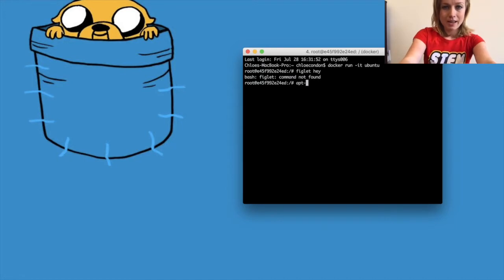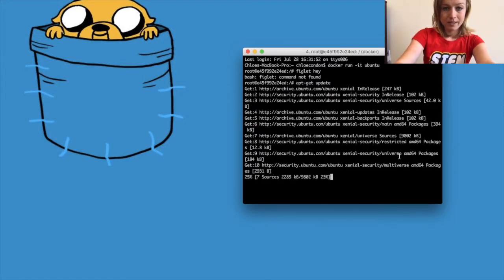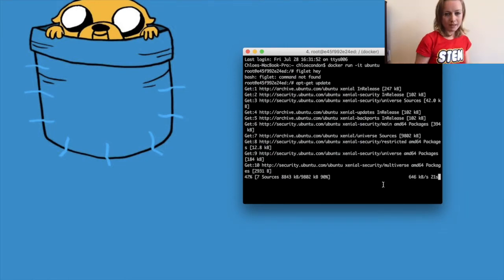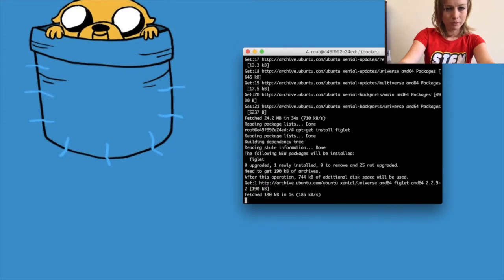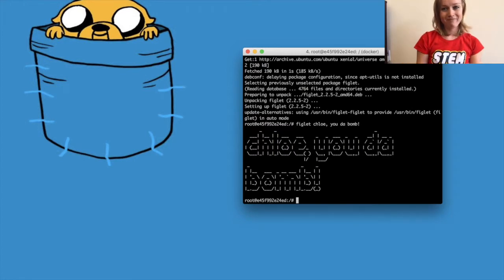Let's run apt-get update to update our packages — that'll take just a second to load. Now let's run apt-get install figlet. Here's the really fun part — I'd like to thank French Ben at Docker for teaching this to me. Let's write 'figlet' and then your name — 'Chloe' in this case. Look at that — in just a minute we installed figlet and ran our container. Very cool.